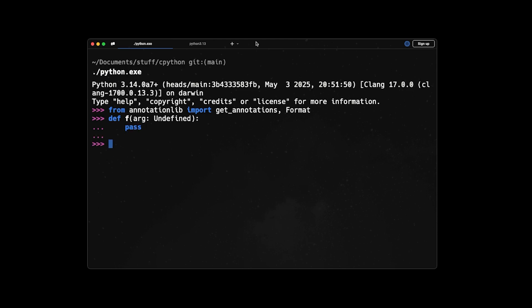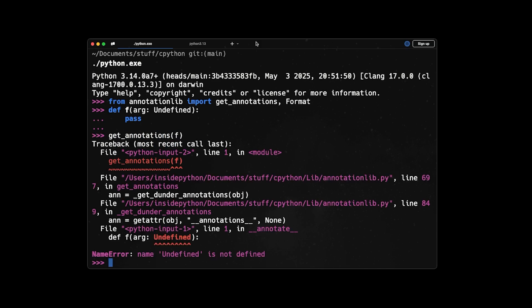So right now we have this function, and we're going to evaluate the annotations of this function. So if I say get_annotations(f), it will give an error called name error, and it will say name undefined is not defined. So this is the same behavior that we had in previous versions of Python, and this is called value evaluation.